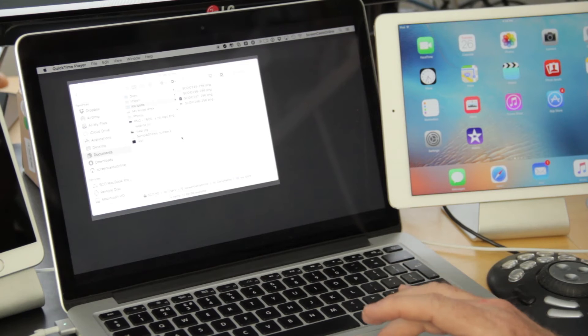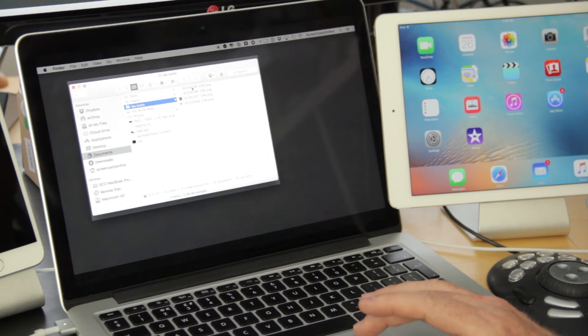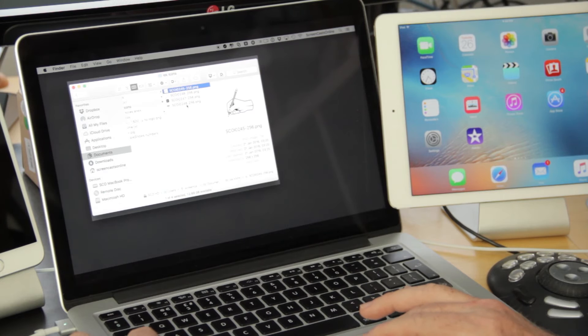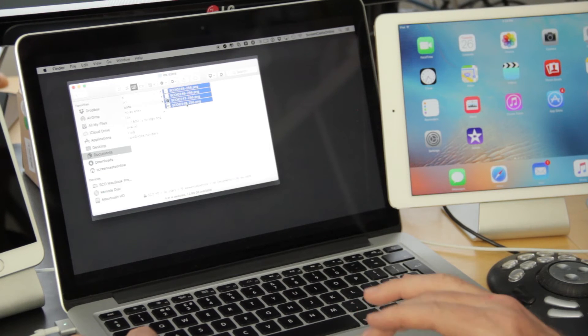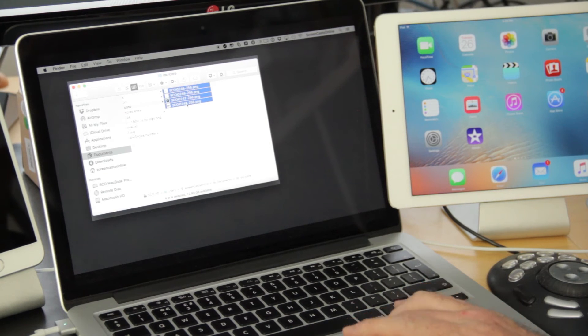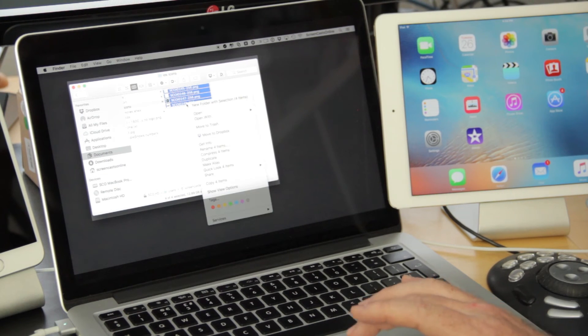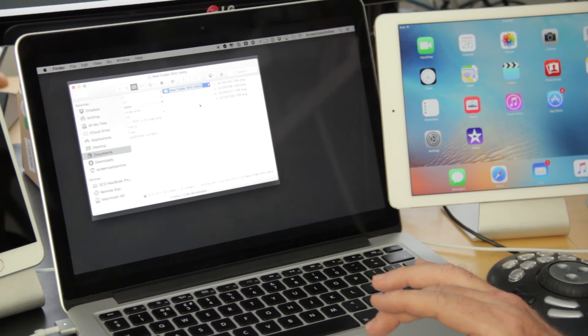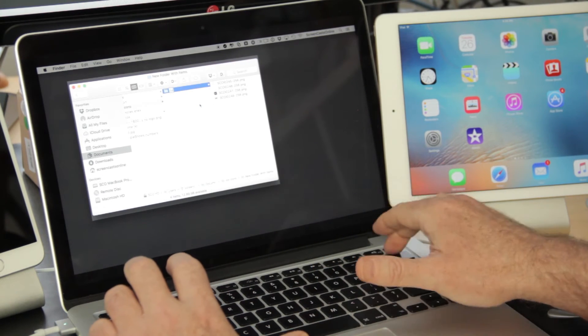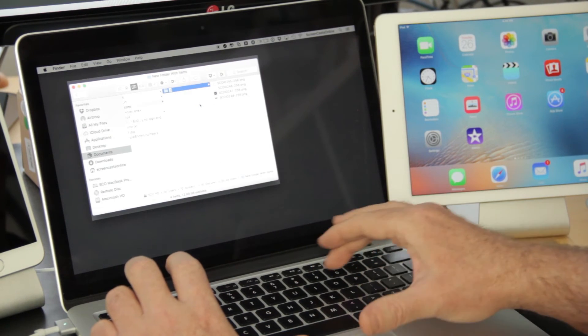So hi Uncle Jimmy, this is how you go ahead and make a new folder. If I select the first file, hold down the Shift key, select the last file, and then Control or right-click and say New Folder with Selection, I can actually rename this as well.